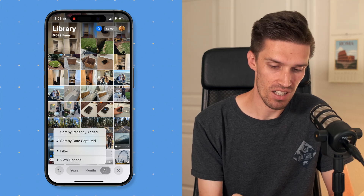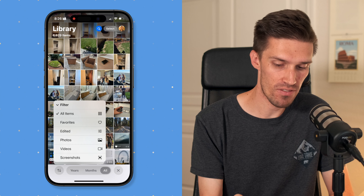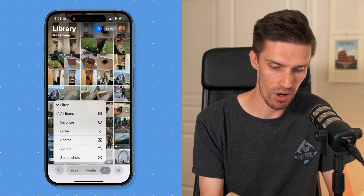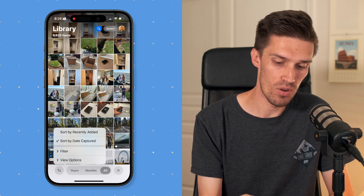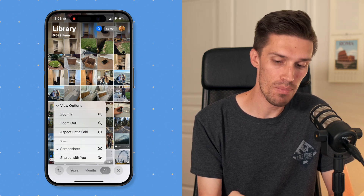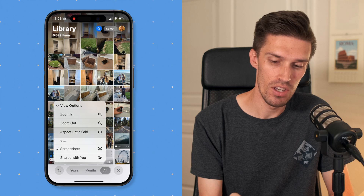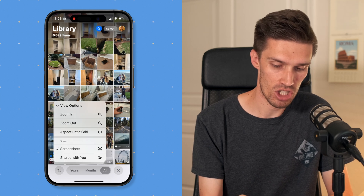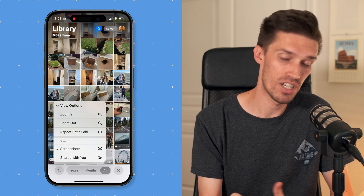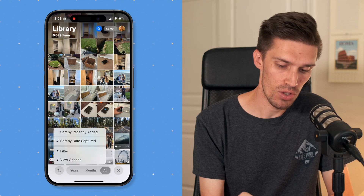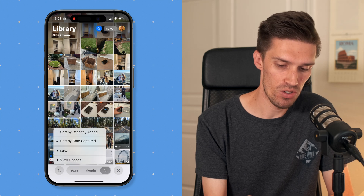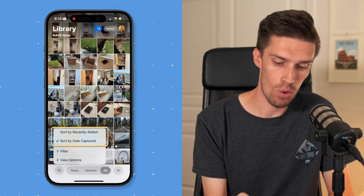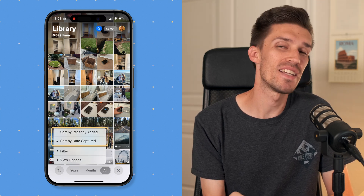If you click on filter, you can search by favorites, edited photos, videos, screenshots, and more. In the view options, you can zoom in or out, change the aspect ratio, or look at screenshots or shared-with-you images. You also have the option to sort by recently added or sort by date captured.